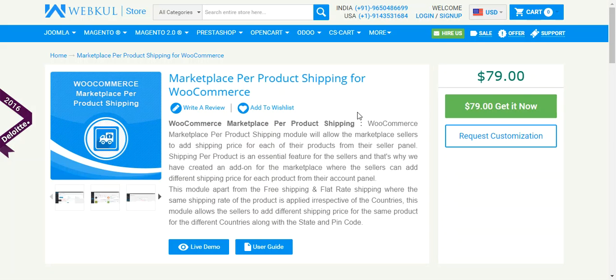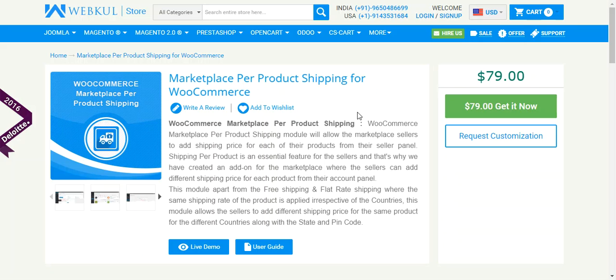Hello friends, welcome to the video tutorial of WordPress WooCommerce Marketplace Per Product Shipping. This shipping plugin allows marketplace sellers to add shipping price for each of their products from their seller panel. With the help of this plugin, a marketplace seller can add different shipping prices for the same product for different countries, even with specific PIN codes.